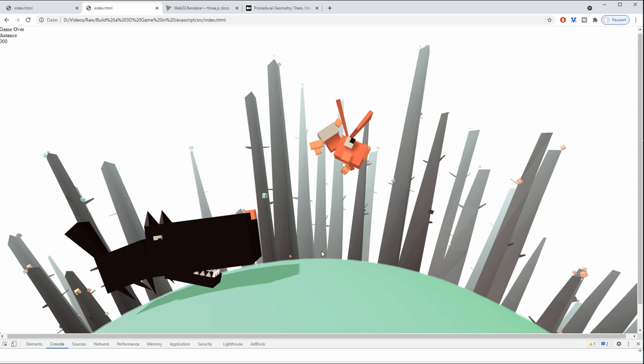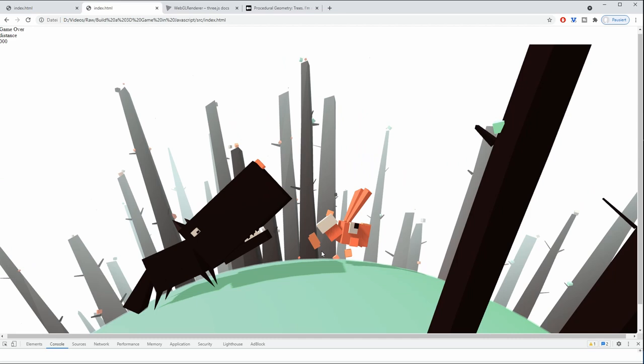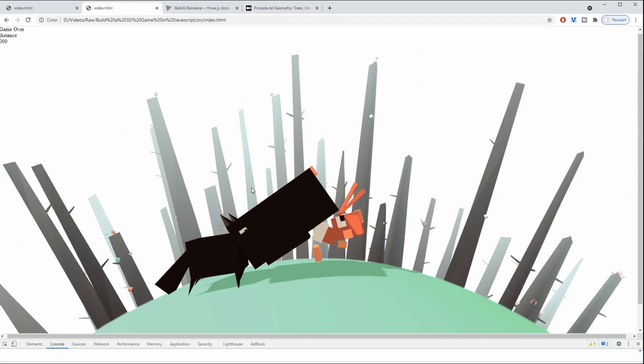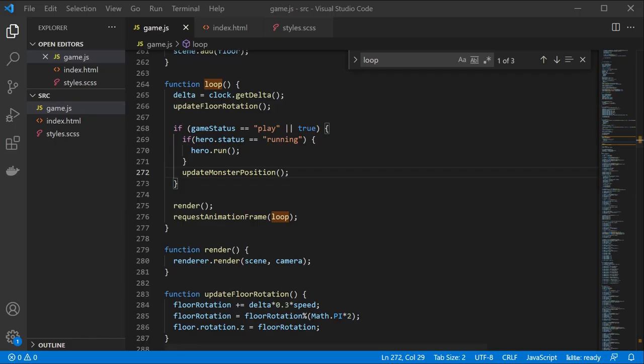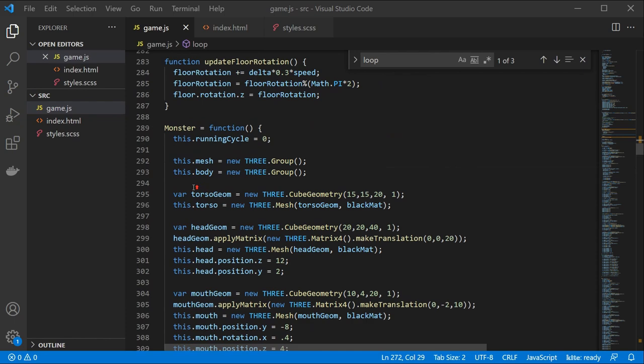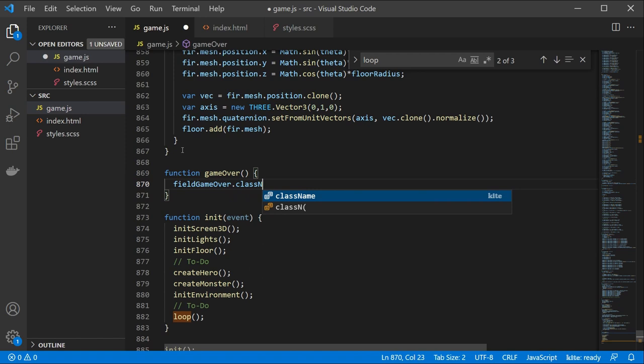The next feature we are going to add is a game over screen. In the case that our monster catches the bunny we need to indicate that the game has finished and initialize an animation sequence. As of now, the game is just going to stop which is fine. We are going to create the body movements later on.